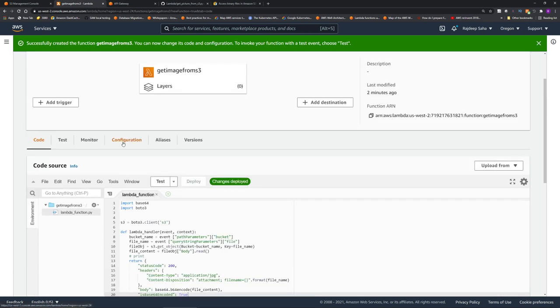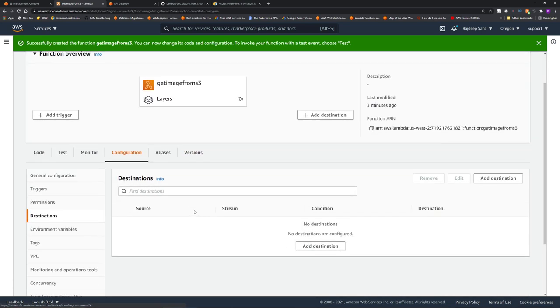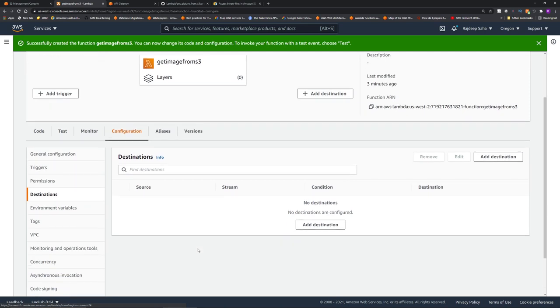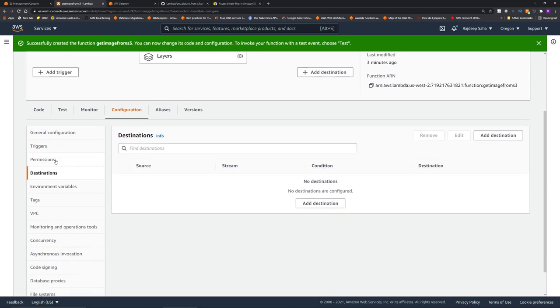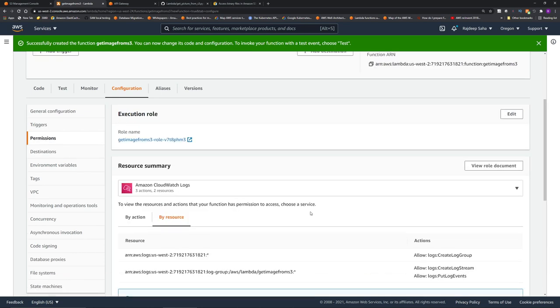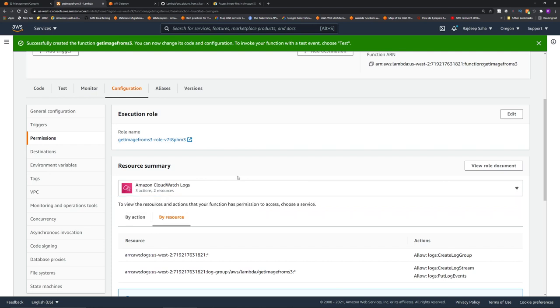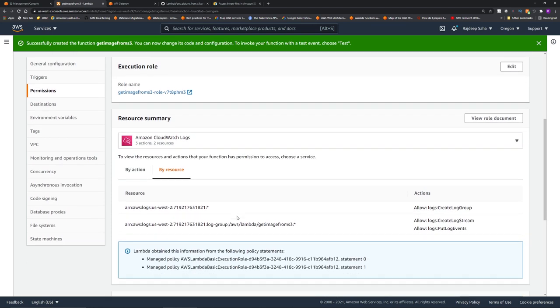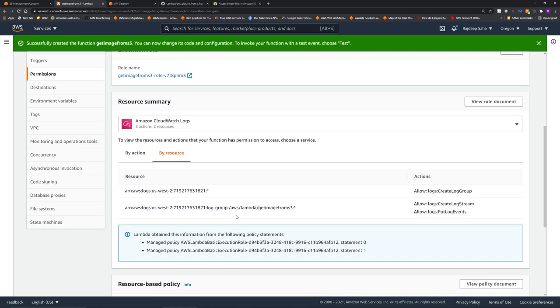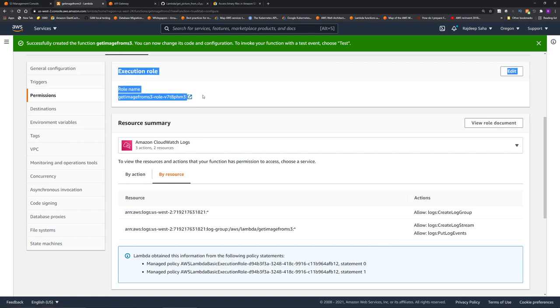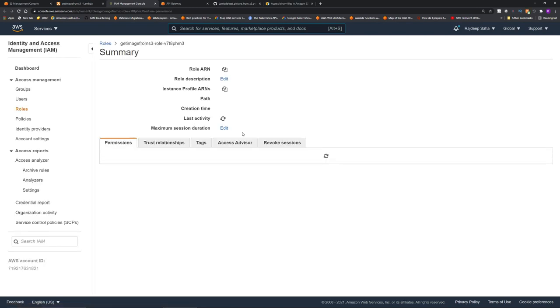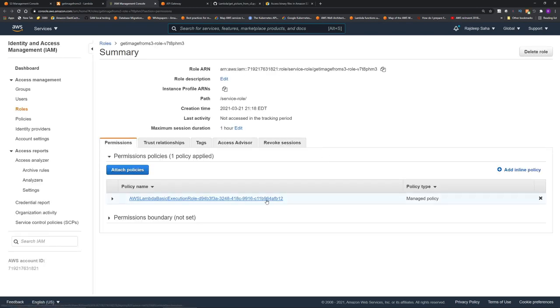So click configuration. This is like a new Lambda console. I think it just got released a couple days back. Click permissions on the left, and you can see this has access to Amazon CloudWatch logs. So we need to update it. Click this role name under execution role.